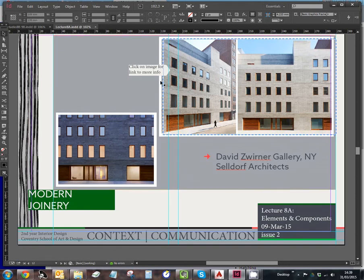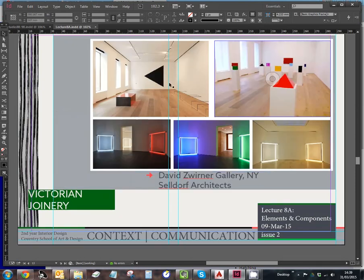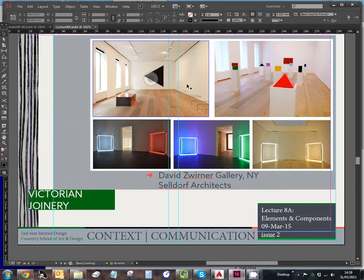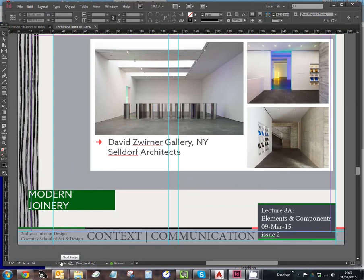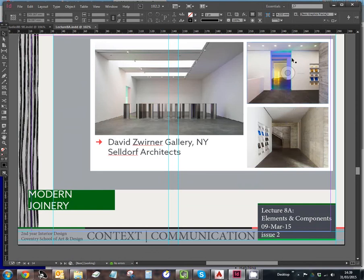This is what it looks like on the outside. And here are some of the internal exhibition spaces — the gallery that we're going to be looking at, the same gallery with a different exhibition, and an exhibition in the ground floor gallery. Some more shots: the ground floor gallery with a different exhibition and some of the circulation spaces. I think this is a ground floor and this one a first floor.